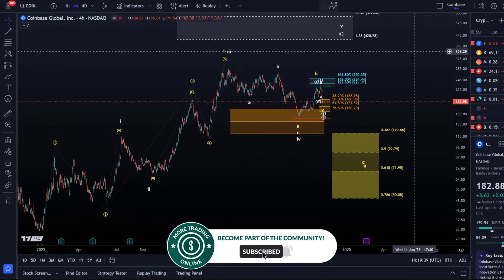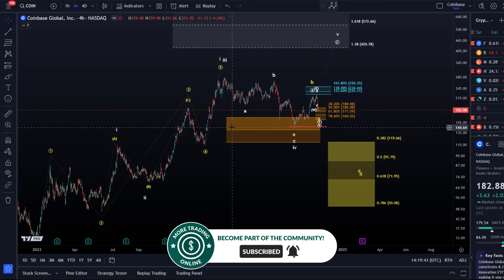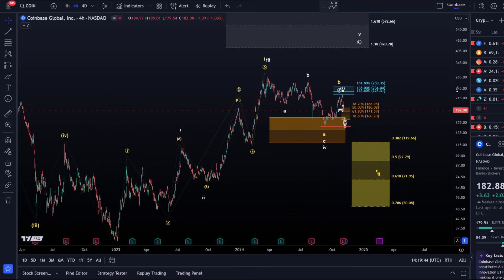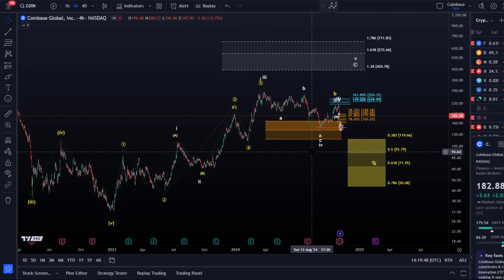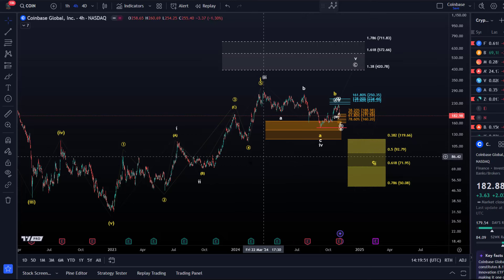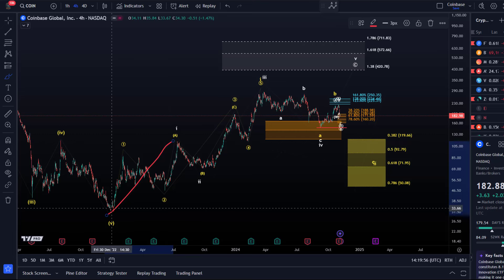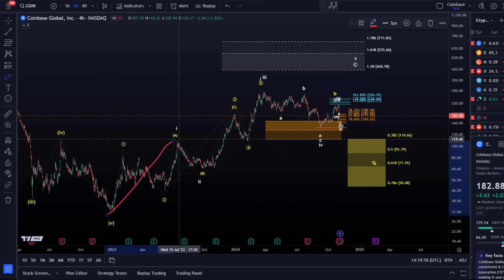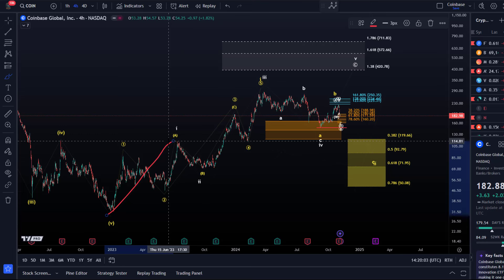The microstructures have shifted a bit, but the main support areas and main structure remain unchanged. The white scenario, which I slightly prefer, indicates that we're moving up in a diagonal pattern in which wave one completed from the all-time low — from the December 2022 low. Wave one completed in July 2023 around $115.